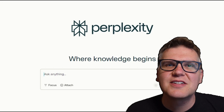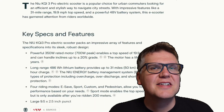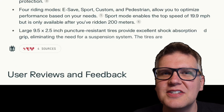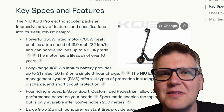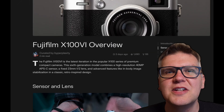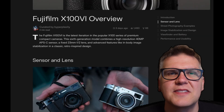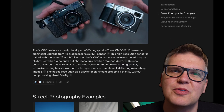Perplexity AI just released a really interesting new feature called Pages, and it lets you use AI to quickly create articles and blog posts and automatically takes care of all the research, the writing, and you can even add images and publish it. In this video, I'll show you a few ways you can use it for business, and also go over a few things I think could improve.